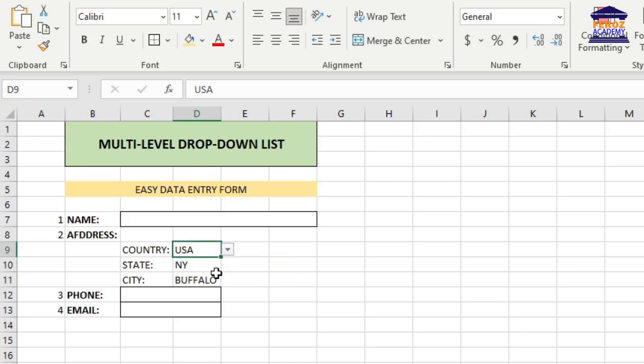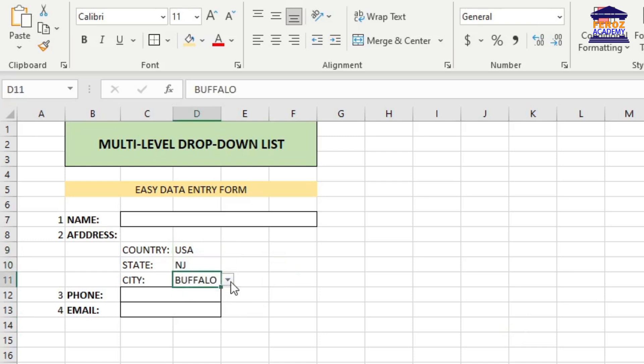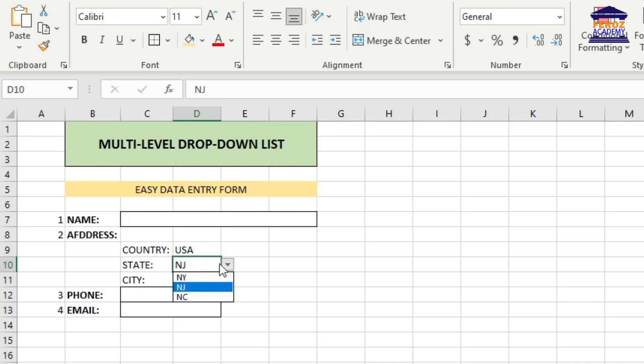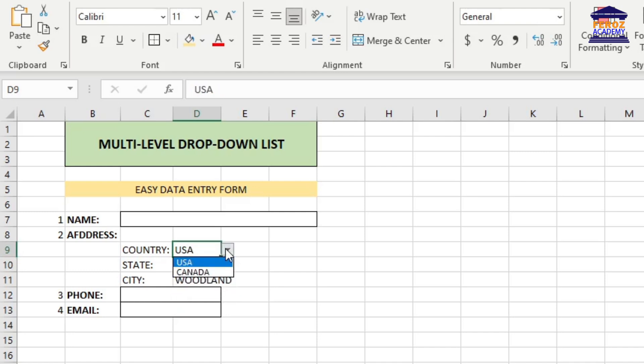Have you ever thought to create a multi-level dependent drop-down list in Excel? You can use the indirect function in Microsoft Excel to create a multi-level dependent drop-down list, also known as a cascading drop-down list.